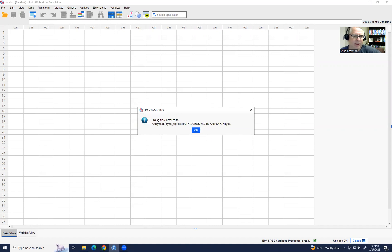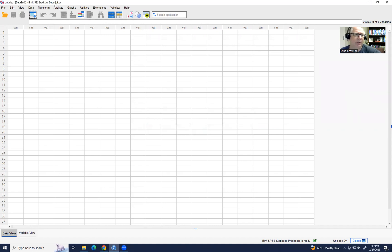And so it's showing you too where to locate it under the menu system. So if you go to Analyze, Regression, you'll find process 4.2 by Andrew Hayes. So I'm going to click on OK right there. And when I click on Analyze, go down to Regression, and you'll see there's process 4.2 by Andrew Hayes.